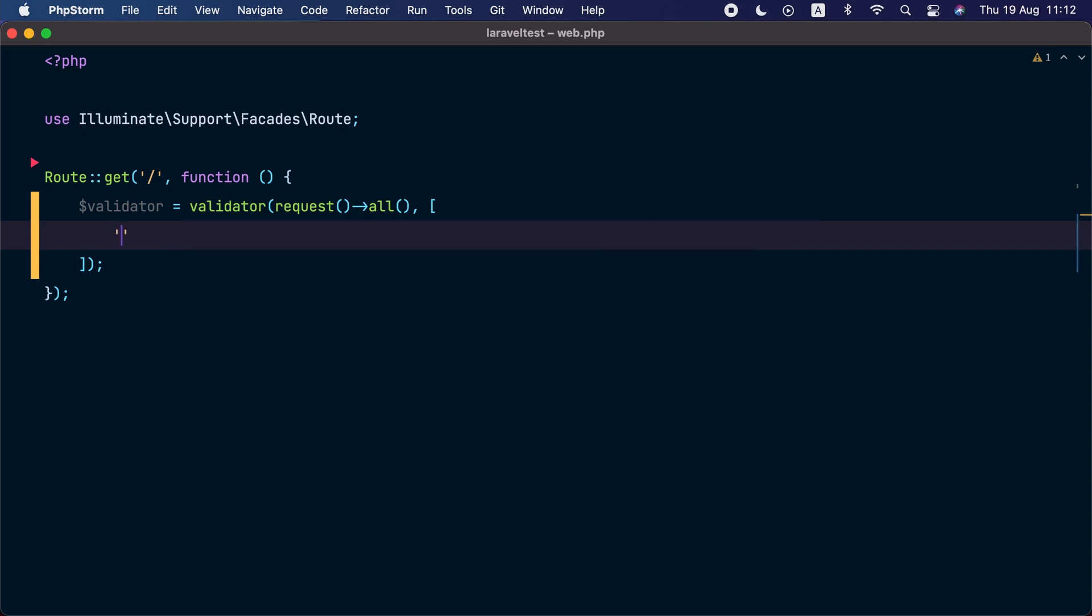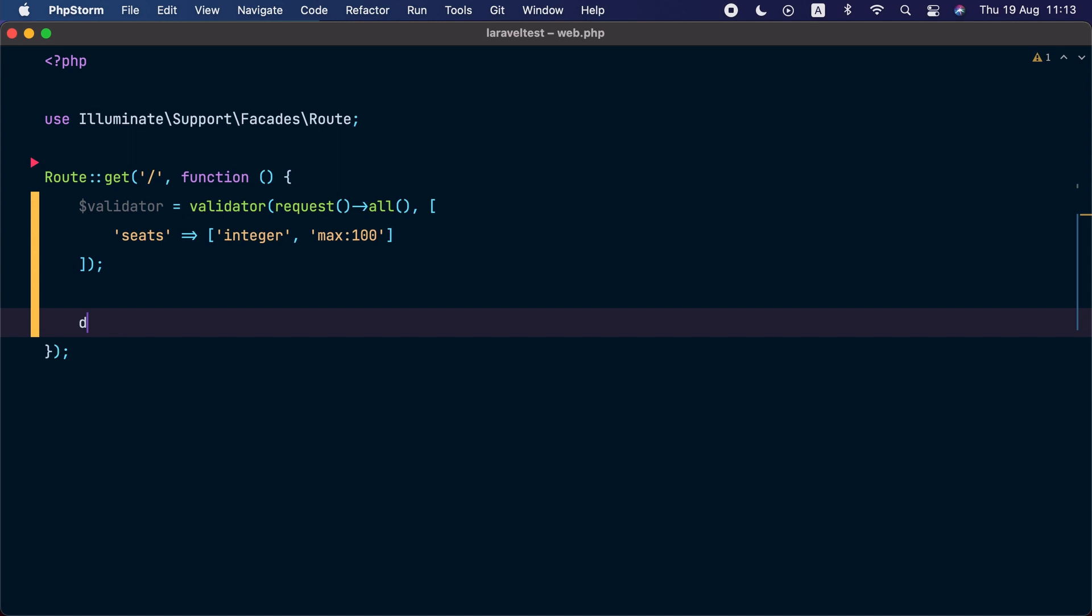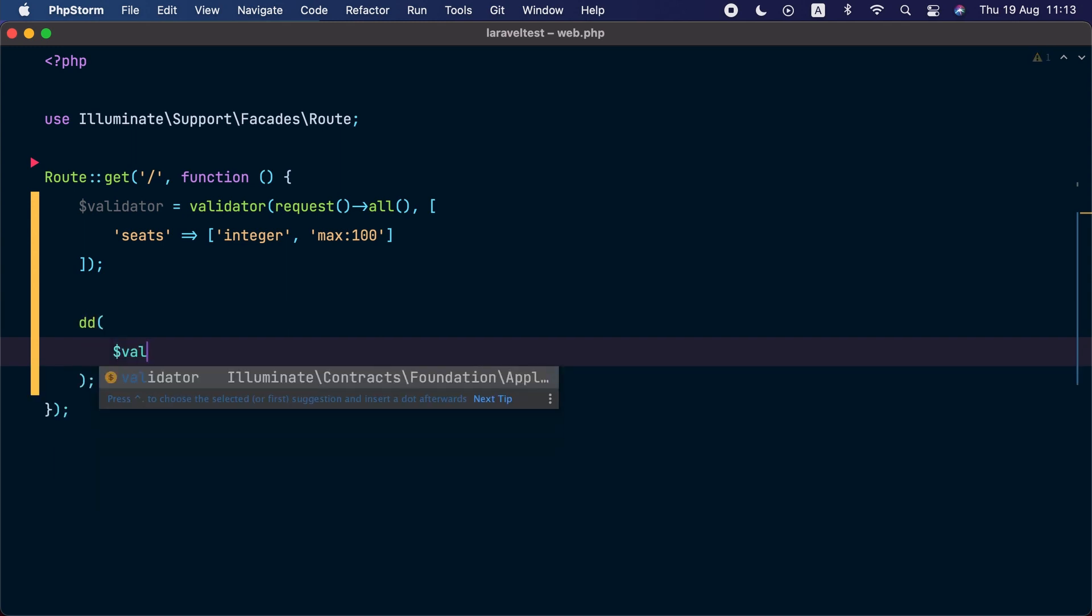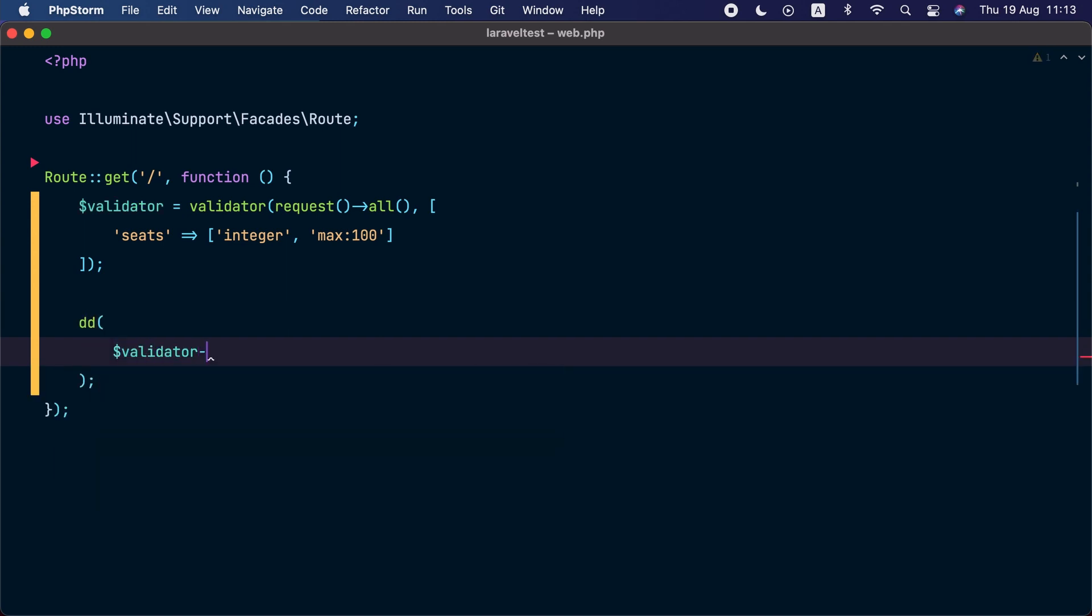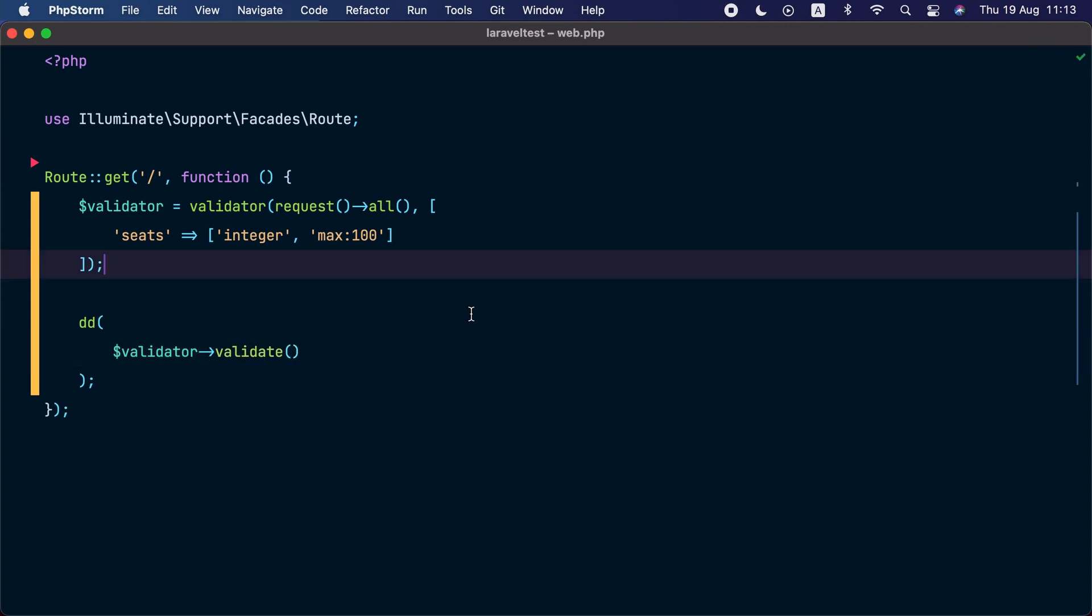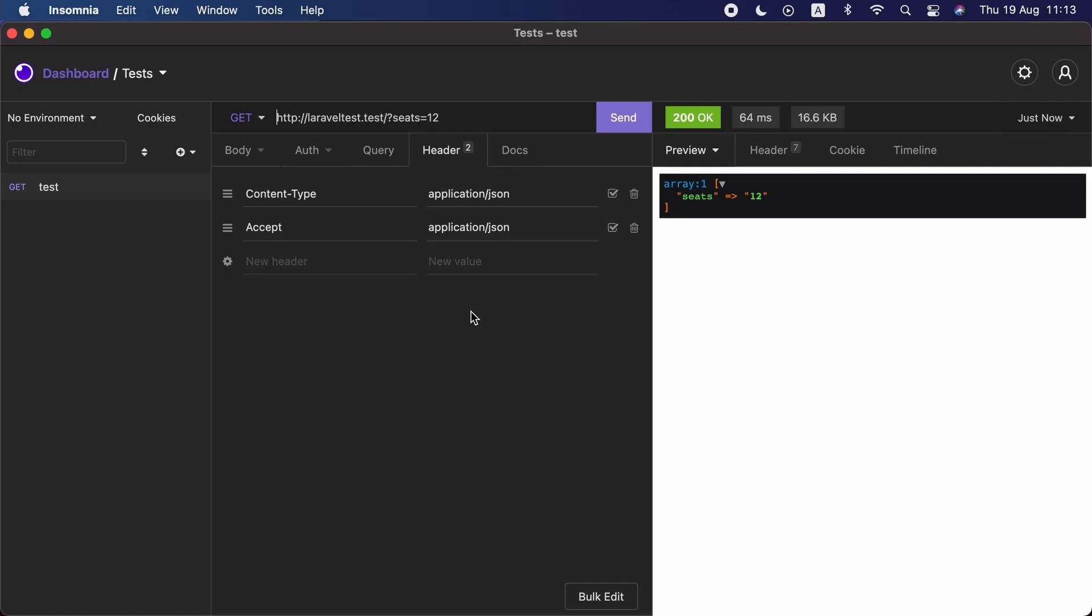So that's the first feature. Let's remove this rule here and add a new one. We'll add a seeds attribute and this seeds has two validation rules: first, it must be an integer, and second, the maximum is 100. Finally, we will dump the validated data by calling validator validate. If we go to our HTTP client and send a request with seeds equal to 12, the validation will pass.